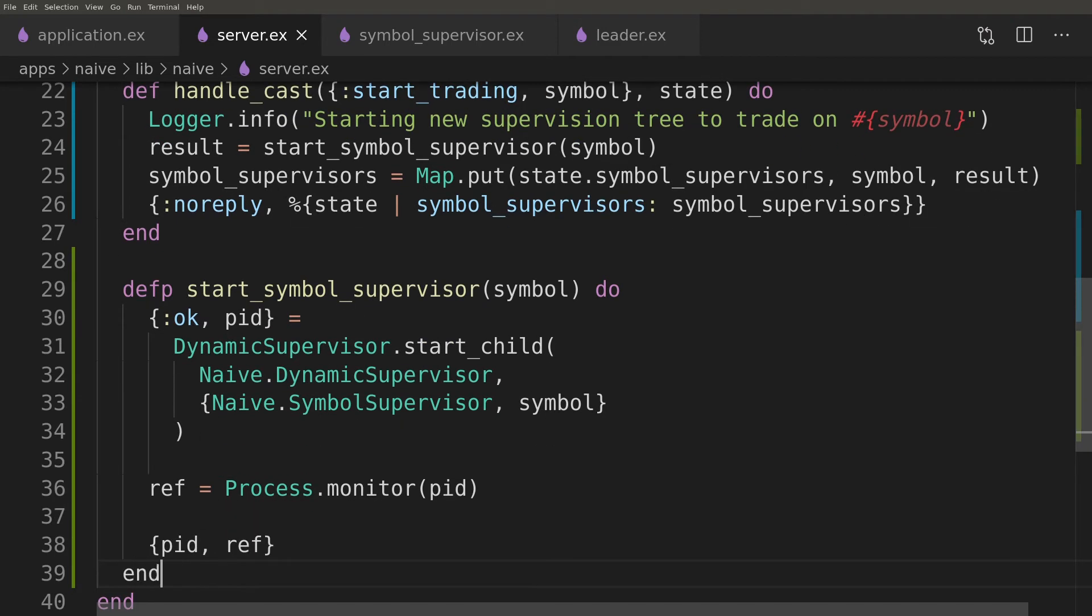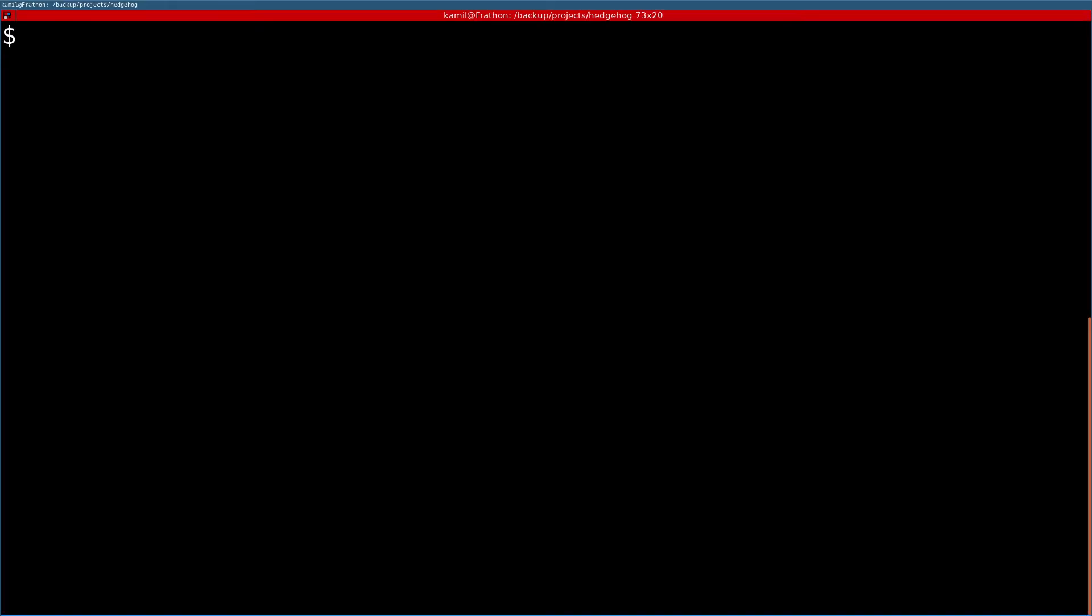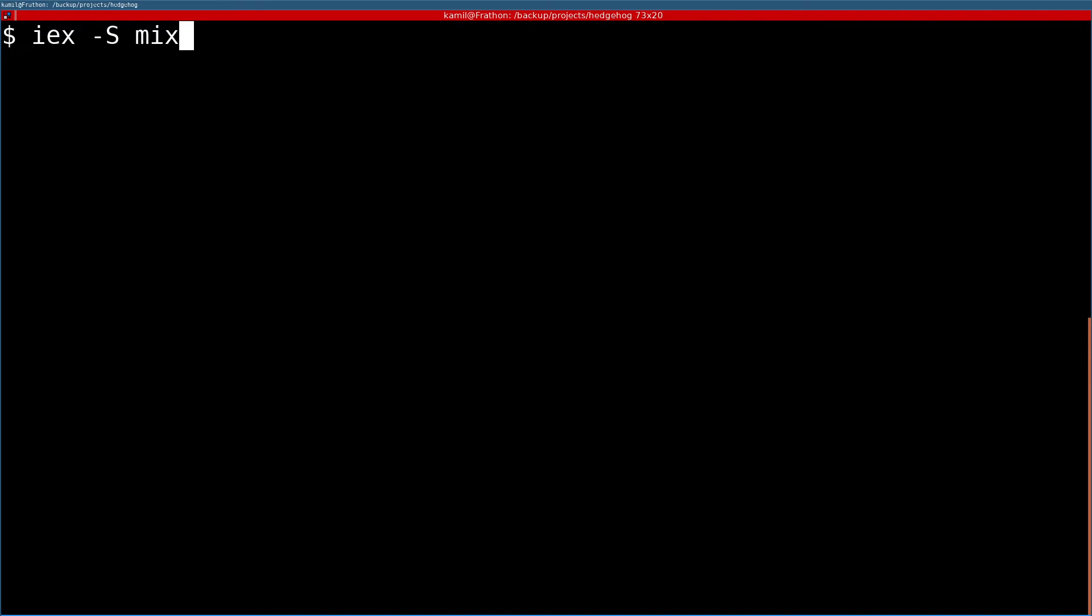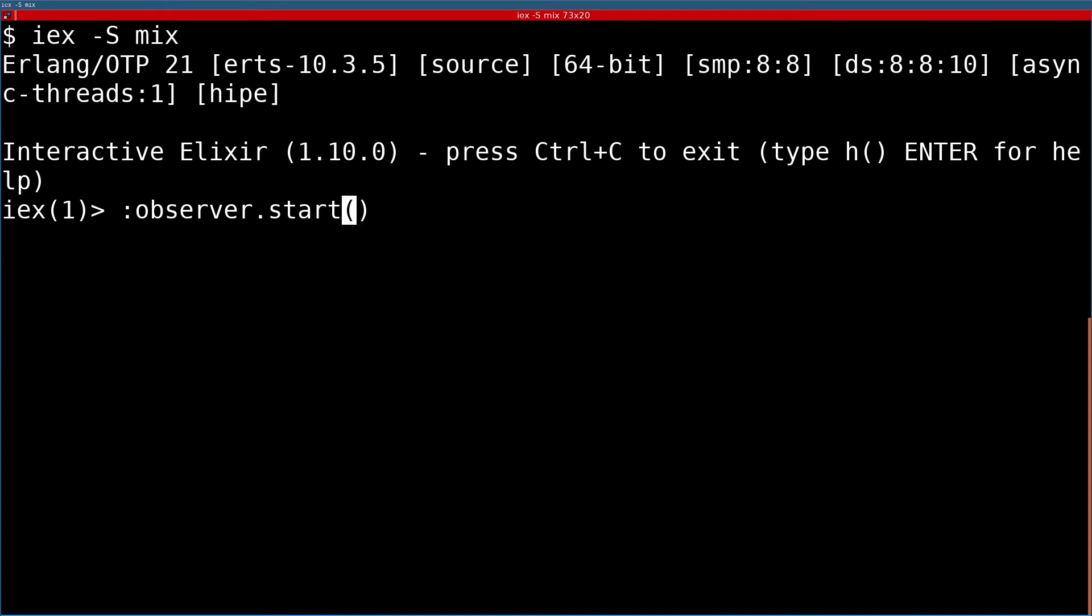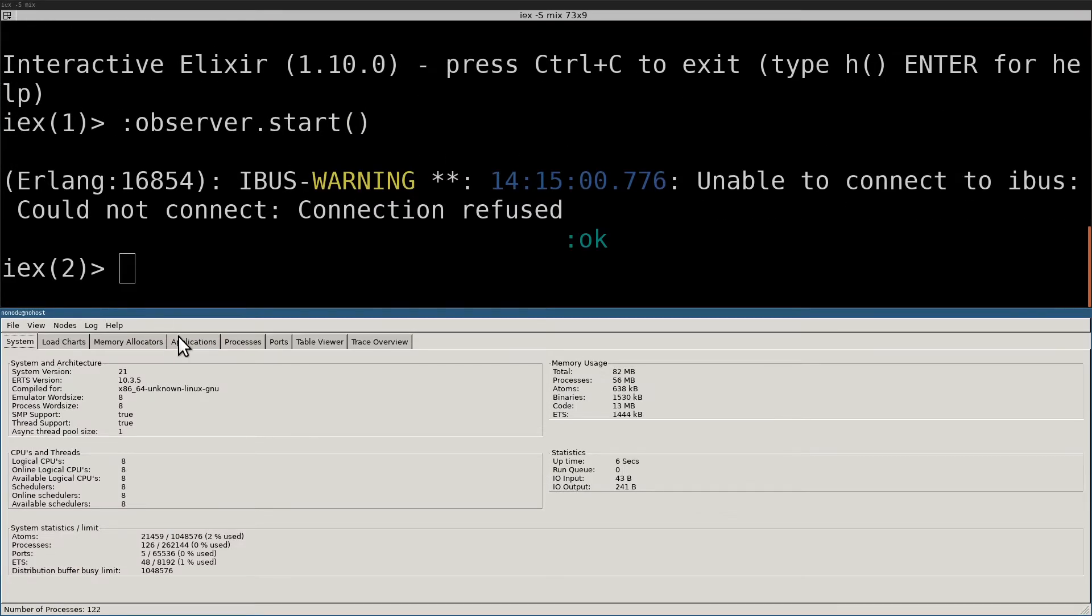At this moment we have half of the supervision tree working so we can give it a spin in IEX. Using the observer we will be able to see all the processes created when the start_trading function gets called.